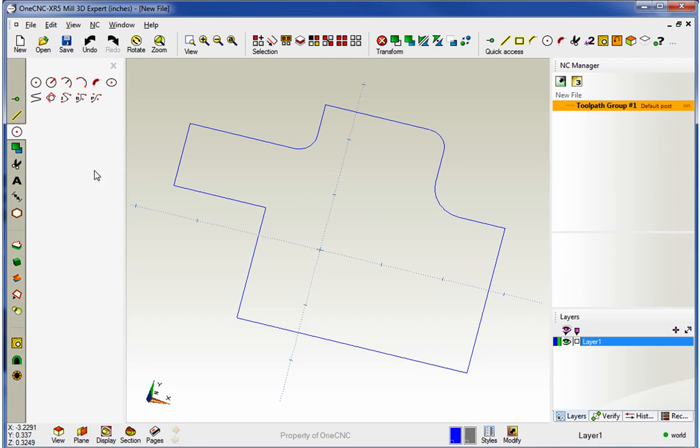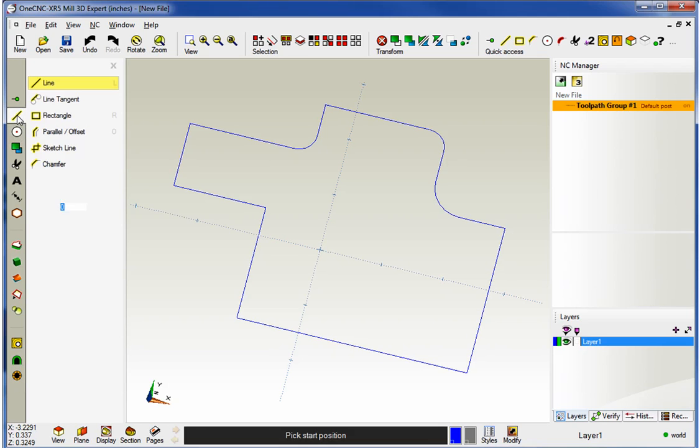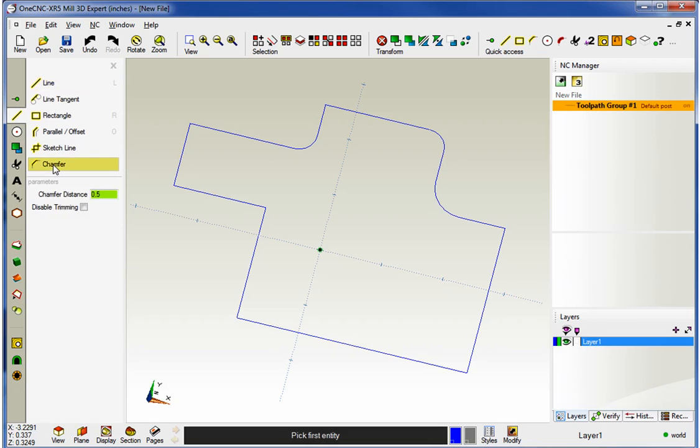All right, now let's take a look at chamfers. Now, chamfers are a type of a line. So you're going to find that underneath your line tools. Here's chamfer right here. And same thing, you have the ability to disable trimming if you want. And then here's your chamfer distance.